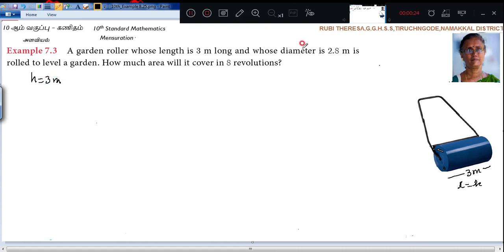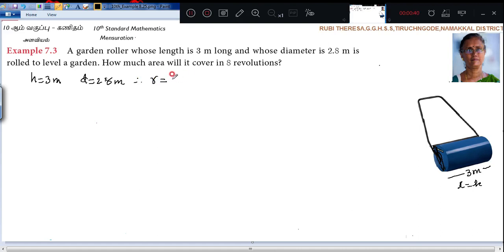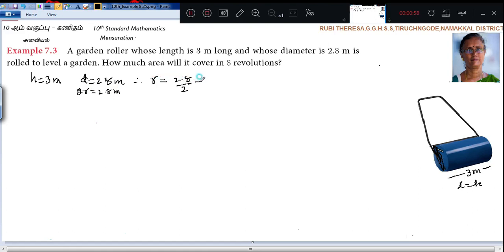And whose diameter is 2.8 meters. This full diameter equals 2.8 meters. Therefore diameter is nothing but 2r. So 2r equals 2.8 meters, that means r equals 2.8 divided by 2. Diameter is twice the radius. Therefore r equals 2.8 divided by 2, that is equal to 1.4 meters.